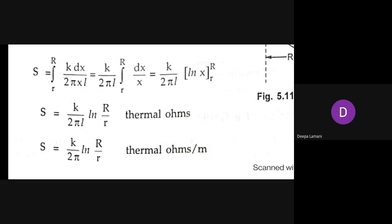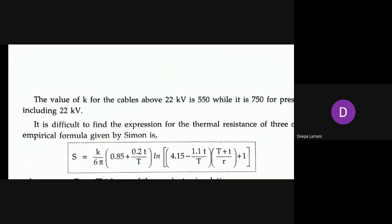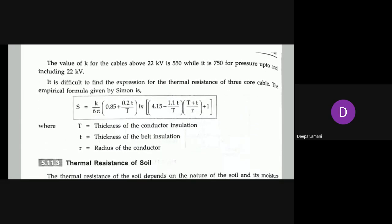The value of k is known for cables based on their material. For cables above 22 kV, k = 550, while for cables up to and including 22 kV, k = 750. The voltage rating determines which k value to use.